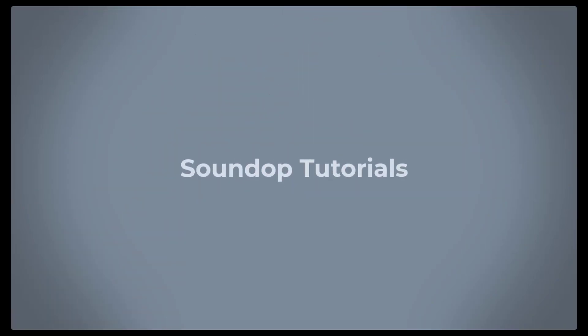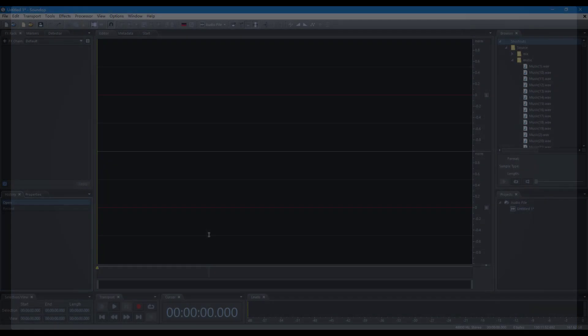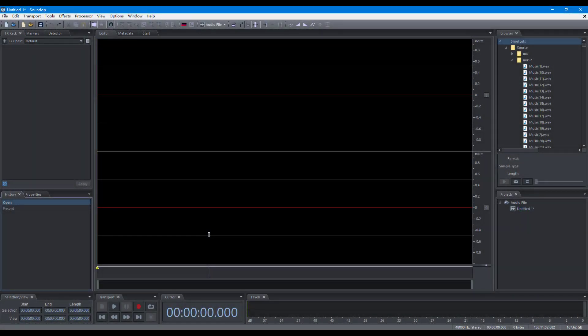Hello, welcome to SoundOp Tutorials. In this video, we will focus on record operations in the audio file editor.